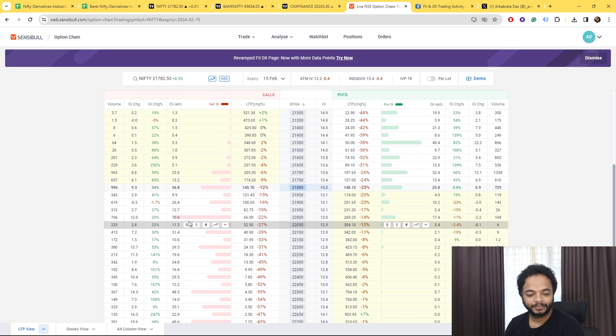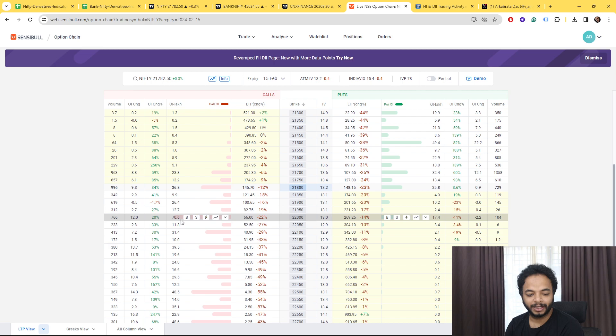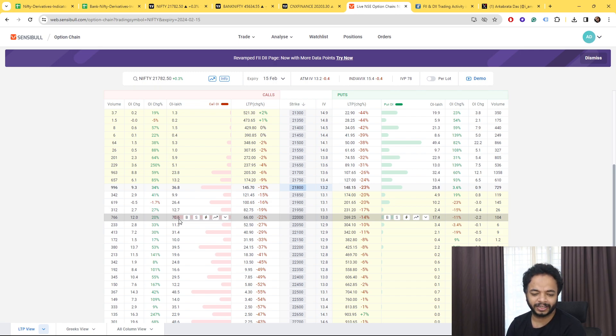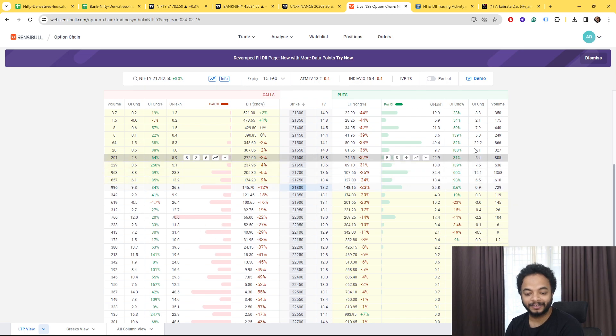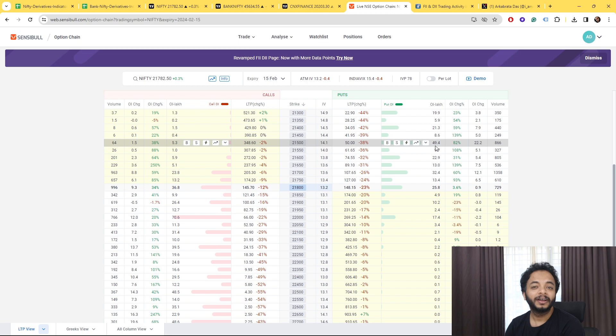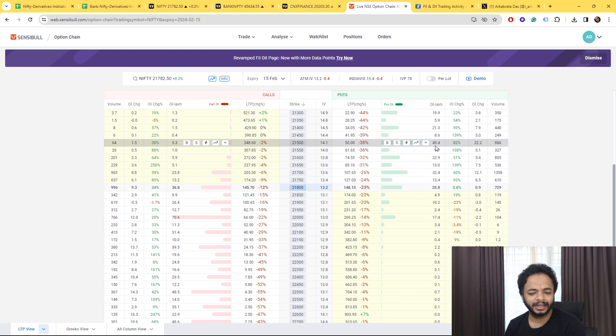So majorly the chunk is here, that is almost more than, let's say almost 70 lakhs contracts are there here. And on the put side if you look at here that is 21,500 is having overall of almost 50 lakhs contracts.